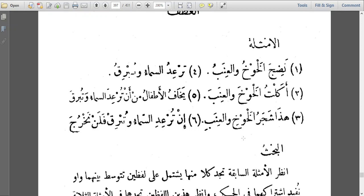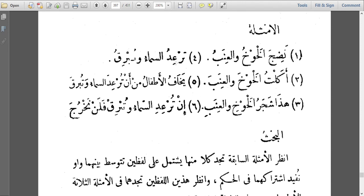When you bring the waw and another word, that word must take the i'rab of the word before it. For example: turidu al-samaa wa tubriku. Turidu al-samaa means the sky is striking — thunder is striking — and tubriku means it is lightning.